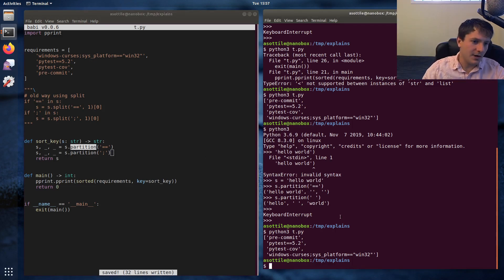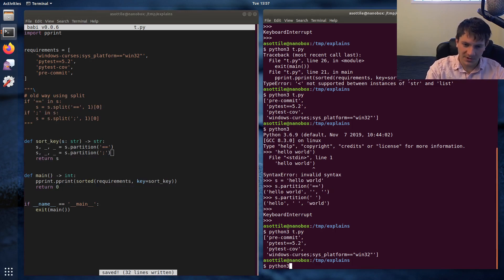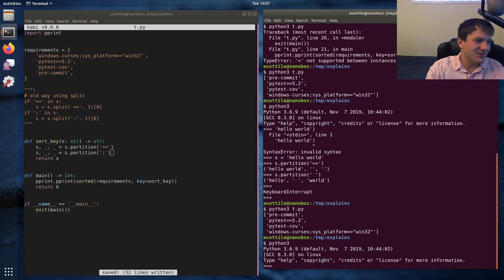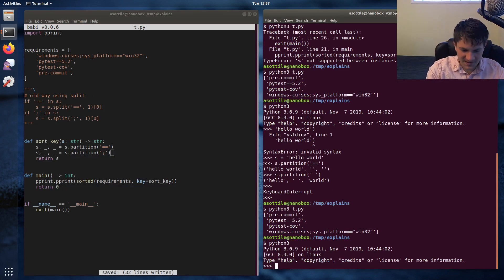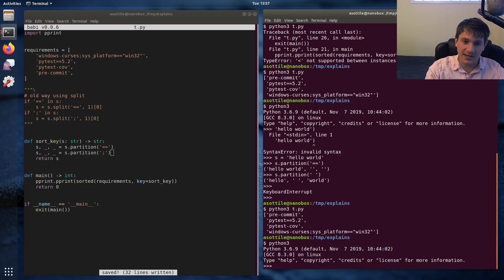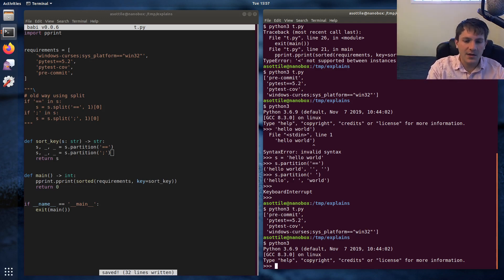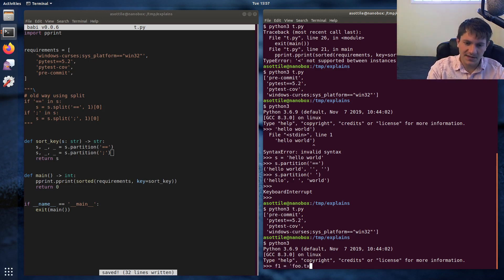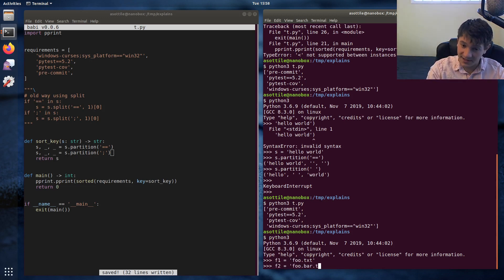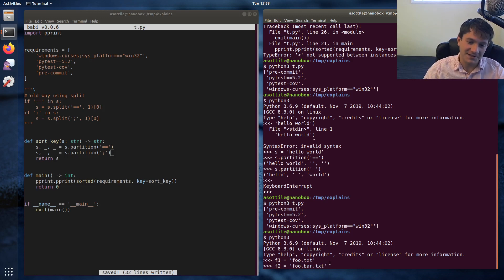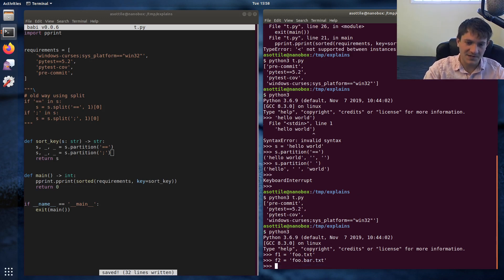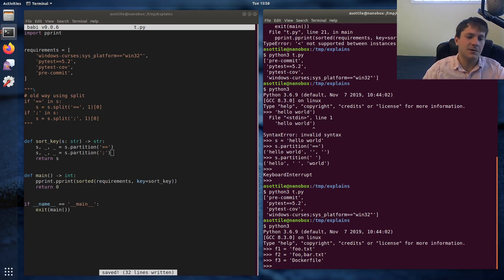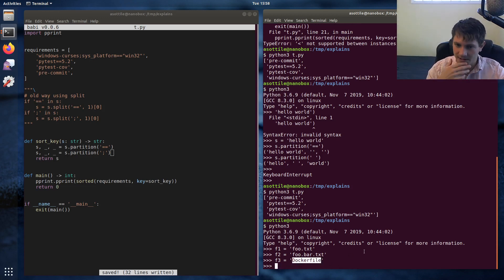So another example where you might want to use rpartition, and again, this is a silly example because there's better functions and better ways to do this. But say you're searching for a file name's file extension, or if it doesn't have a file extension, you want the entire file name. So let's do filename1 equals foo.txt. Filename2 equals foo.bar.txt. This one's going to be tricky because it has two dots in it. Let's do that in a second. And a third file name that's just a Dockerfile. So this one doesn't have an extension, so you want the entire file name there.